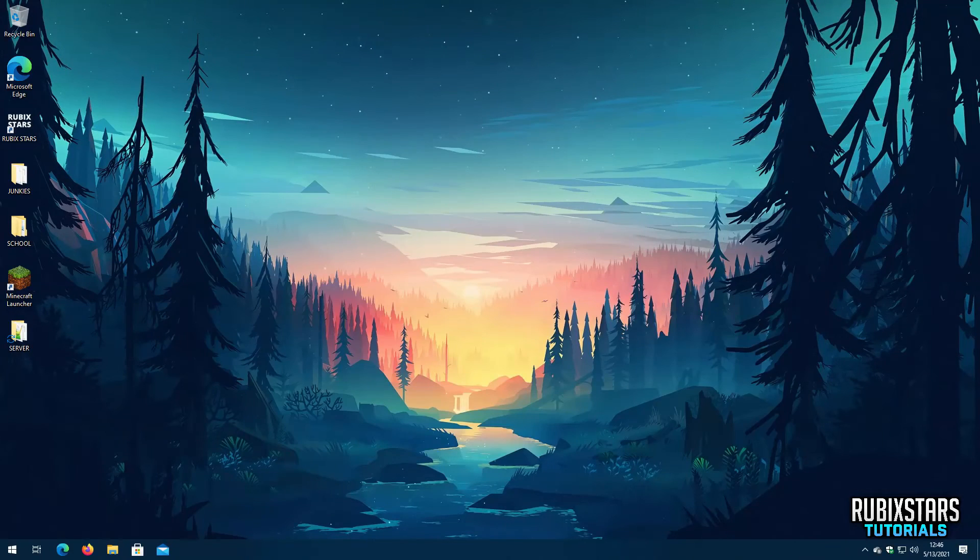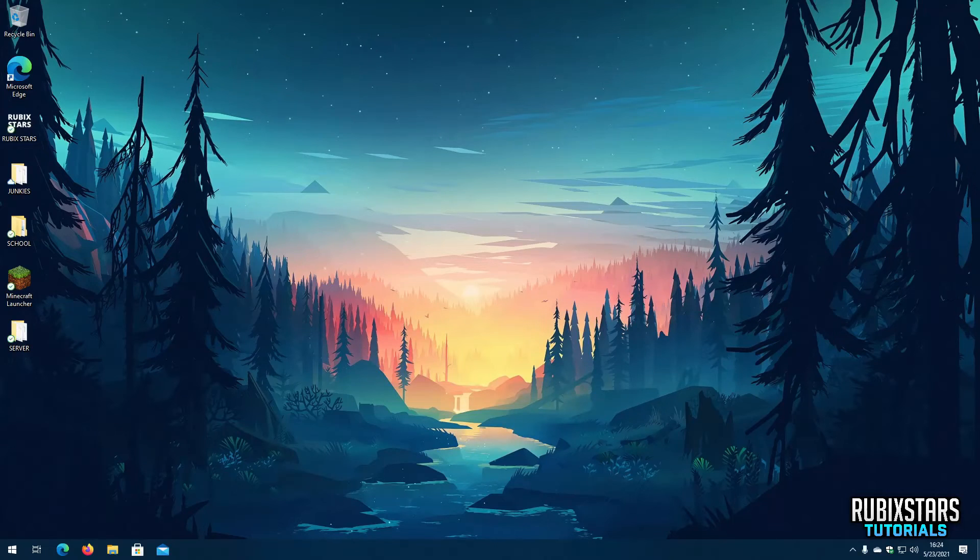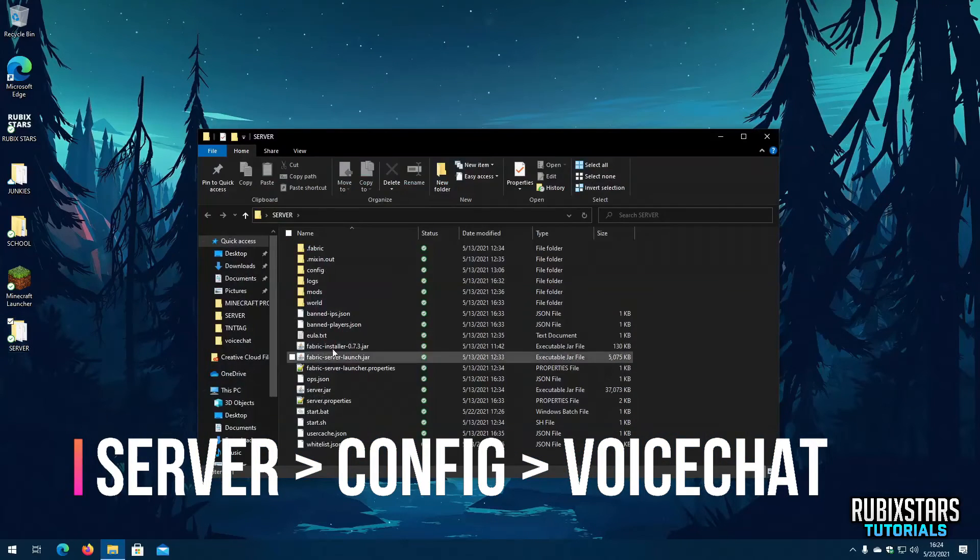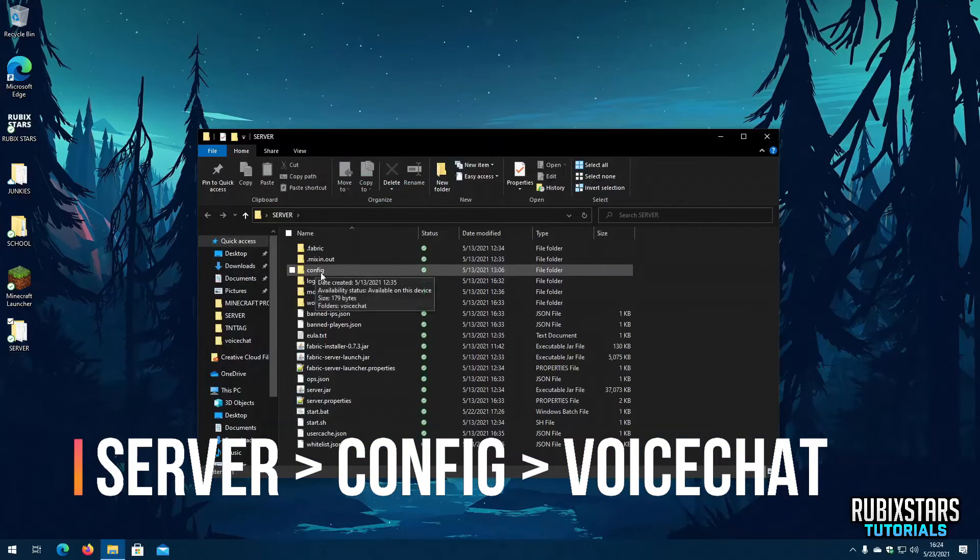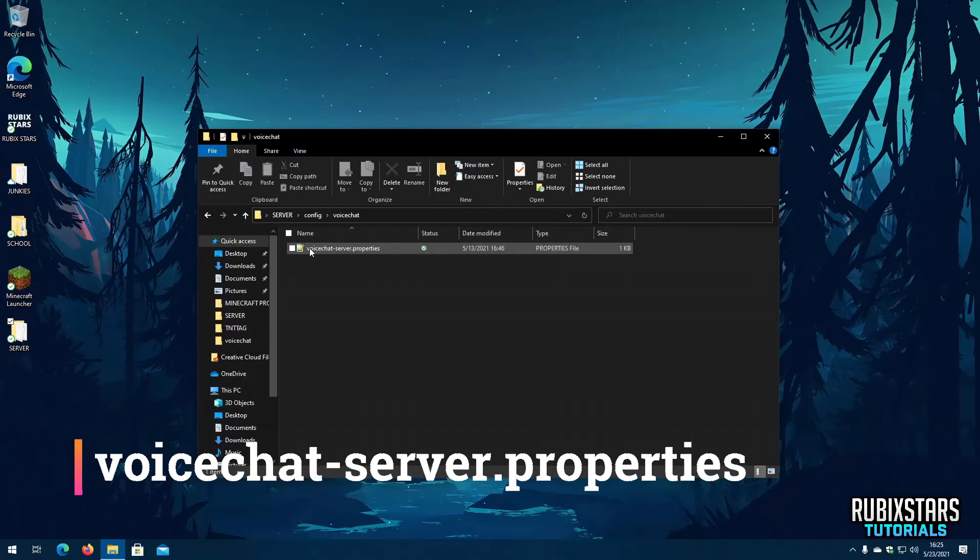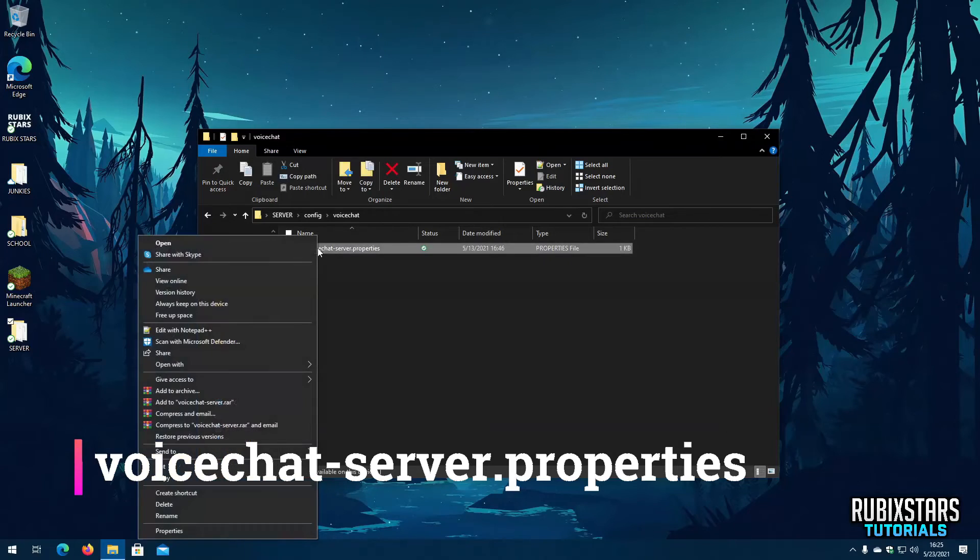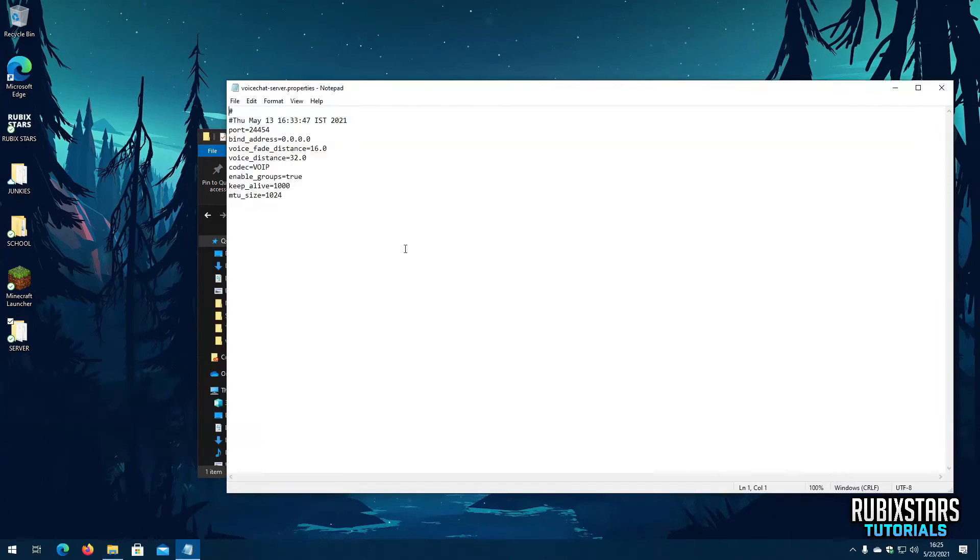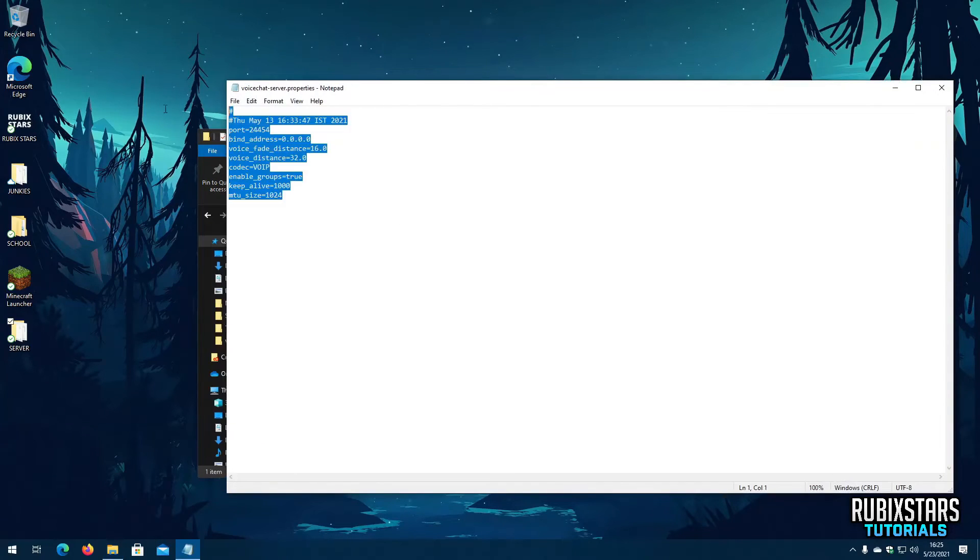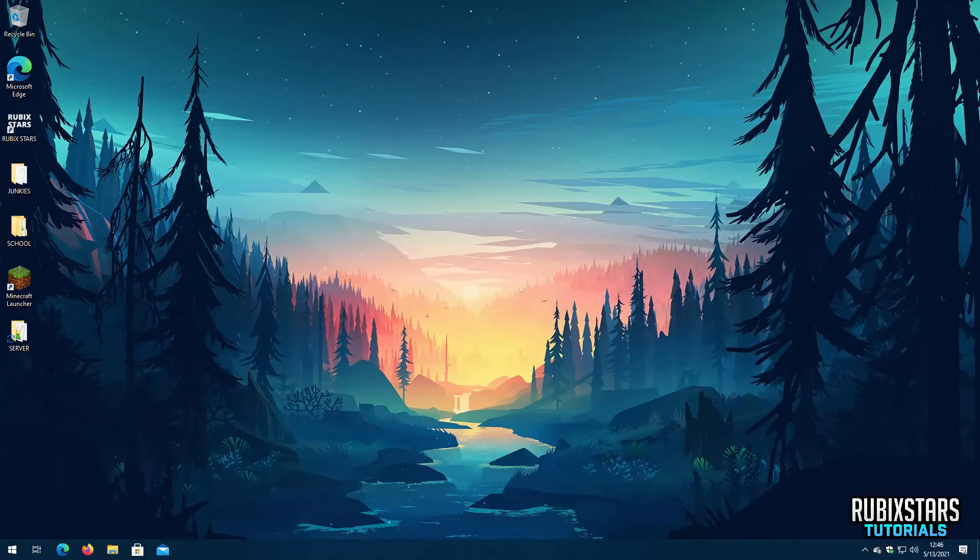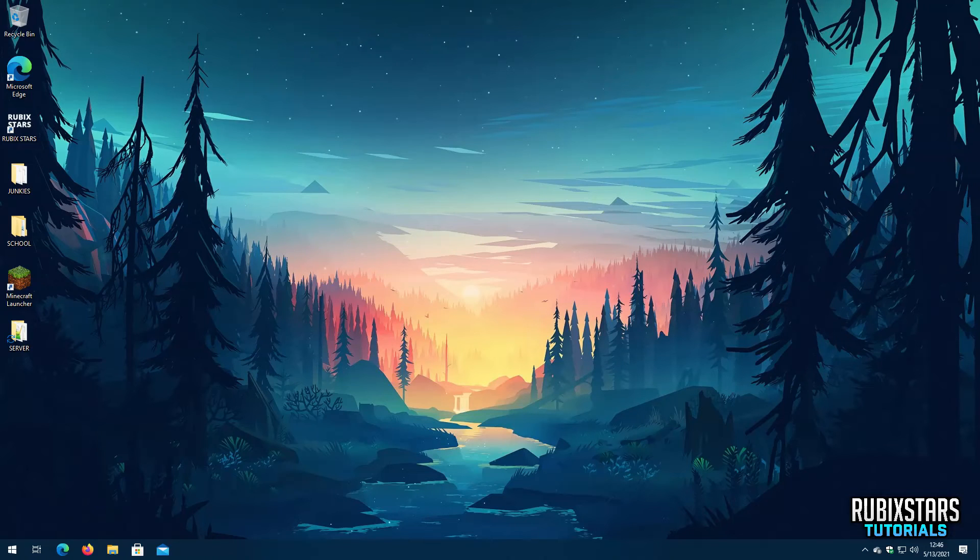But before we play on the server I want to show you how to change some settings which changes how the mod behaves. First go to your server folder. Then go to config voice chat finally open voice chat server.properties file with notepad. Here you can change a bunch of settings which changes how the mod behaves. I will leave a link to the mod documentation page in the description which explains what every setting located here does.